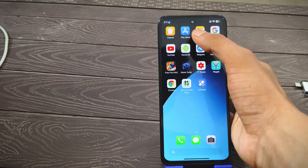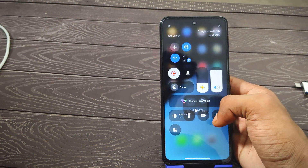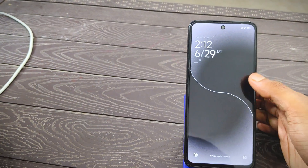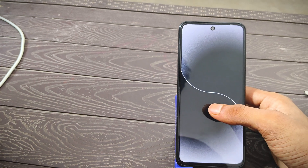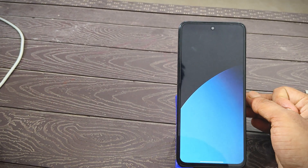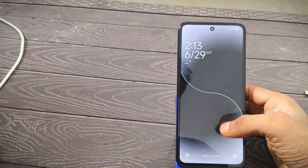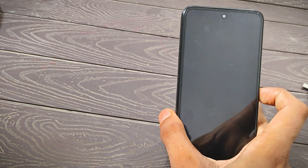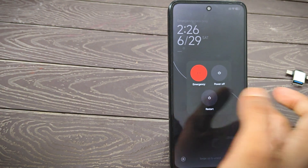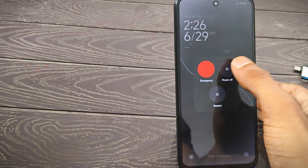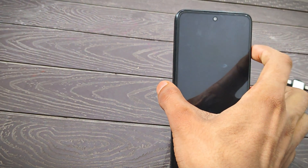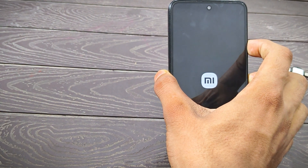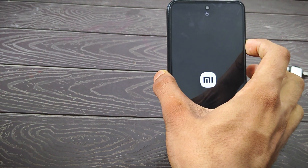In case your device gets stuck on a boot loop or system loop, here's how to fix it. You need a custom recovery installed. If not installed, I'll provide a video link in the description. Power off your phone, then press and hold Power plus Volume Up. After the logo appears, release the Power button and hold only Volume Up.